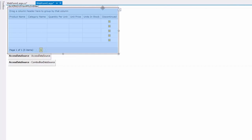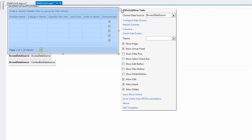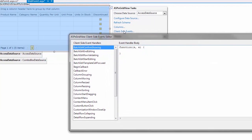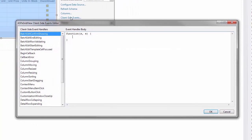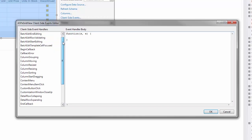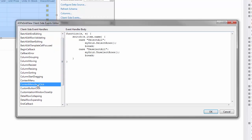To respond to a custom item click, I use the Client Side Context Menu Item Click event. Here, I'll paste some code selecting and deselecting all rows based on the clicked item name.